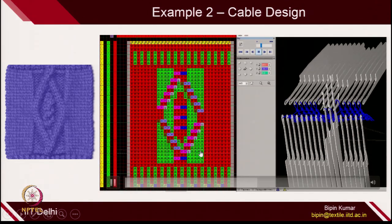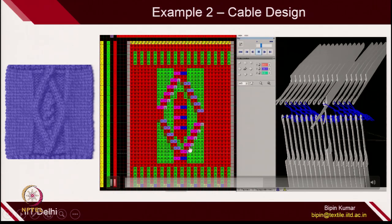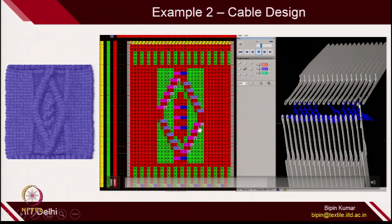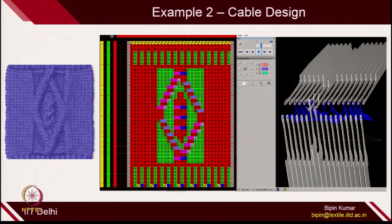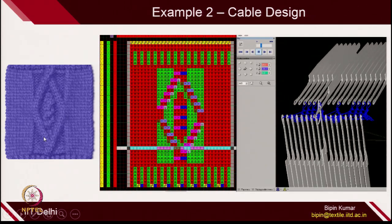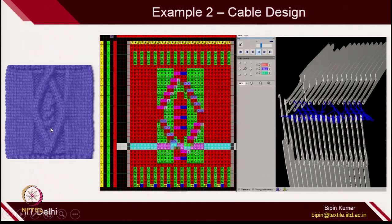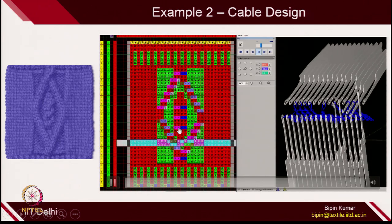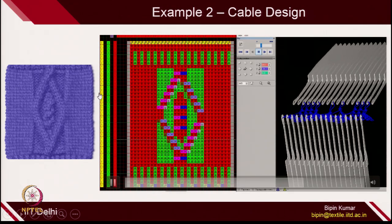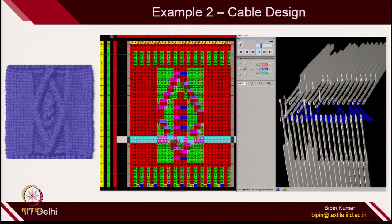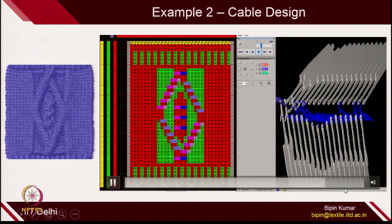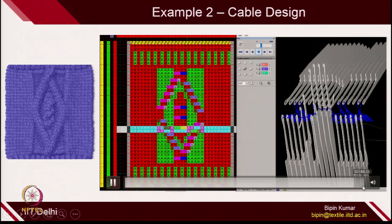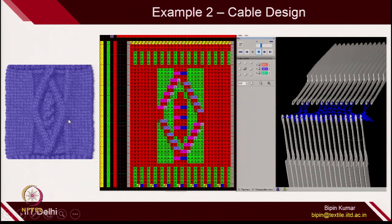From here, you are giving the command that every alternating course the columns will be shifted by one pitch. In this way, you are changing the direction in two different directions. And after a few courses, you are swapping here also, making another cable. This is again the command which is given for swapping the columns. This is how you create this complicated design.